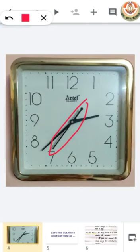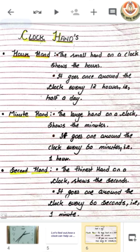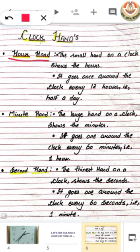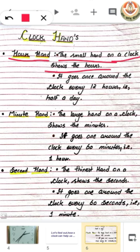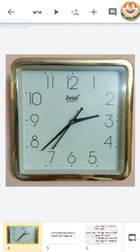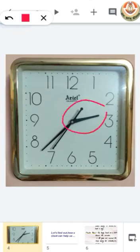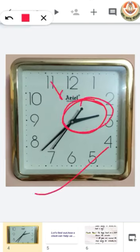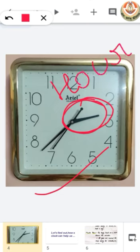Now let's see what these hands actually do. The very first is the hour hand. What is the hour hand? In a clock, you see a small hand — that small hand shows the hours. You can see in the picture which one is small. This one. That means for this clock, this is the hour hand.